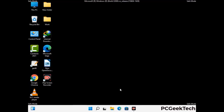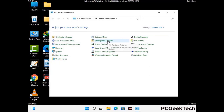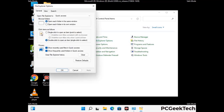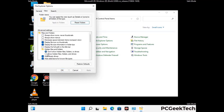Now your computer has been started in safe mode. First you need to open the control panel, then go to the file explorer options. Now click on the view tab, then check show hidden files, folders and drives option. Then click on apply button and press OK button.